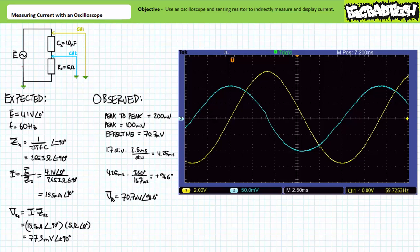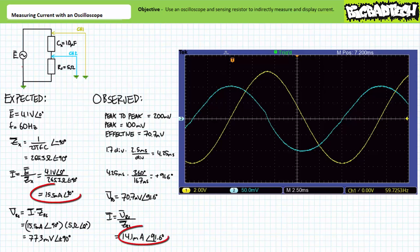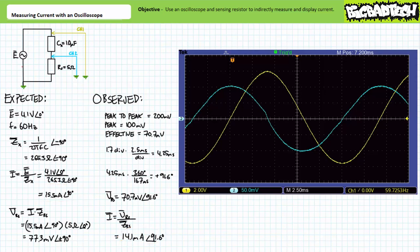The phasor representation of the voltage across channel two can therefore be written as 70.7 millivolts at an angle of 91.6 degrees. Given we know the sensing resistor to have a resistance of 5 ohms, we can use Ohm's law to demonstrate that the current through it has a phasor value of 14.1 milliamps at an angle of 91.6 degrees. Our observations are not that far off from our expectations. What we've done here is to simultaneously display the voltage across the component and the current through it on one screen. We are clearly dealing with a capacitive element since channel two — our indirect means of measuring current — is leading channel one — our direct means of measuring voltage — by 90 degrees. Additionally, we can get a rough idea of its magnitude and the degree of phase shift.